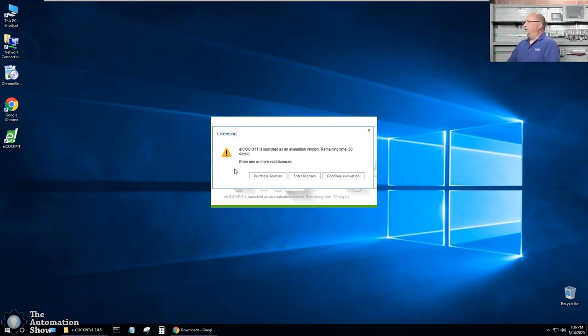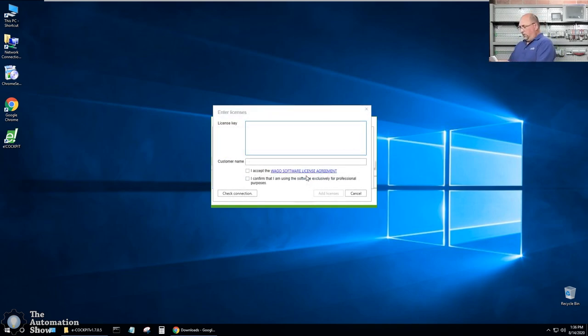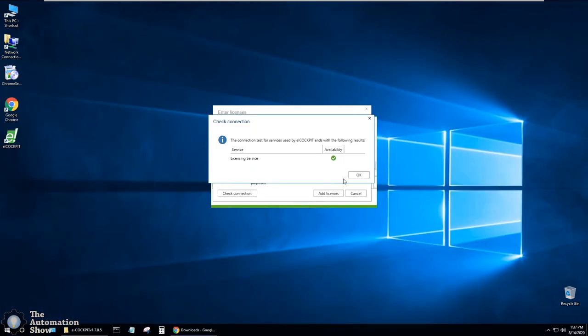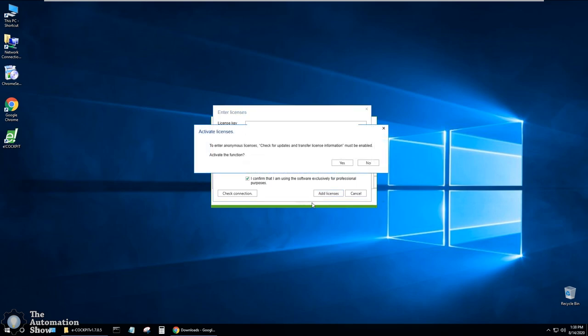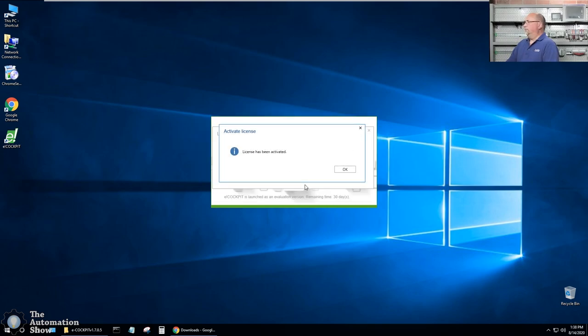Now I have a license, so I'm going to go ahead and enter it in. Otherwise, it would only work for 30 days. So let me go ahead and enter that in. And I'll go ahead and put this in and then I'll be right back. So I clicked on add licenses here and it gave me this message. And I'm just going to say yes. And here it says the license has been activated. Good.